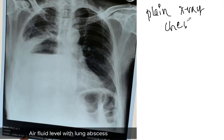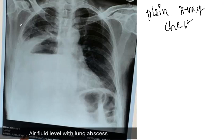So if you see, the trachea is central in position. All the ribs and bones are normal. This diaphragm is normal, but this dome of diaphragm — we cannot see this dome of diaphragm. The chest wall is also normal.